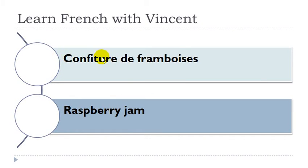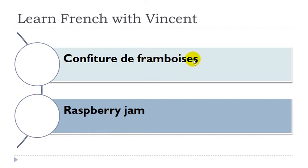Confiture de framboise. Confiture is féminin, framboise is féminin.